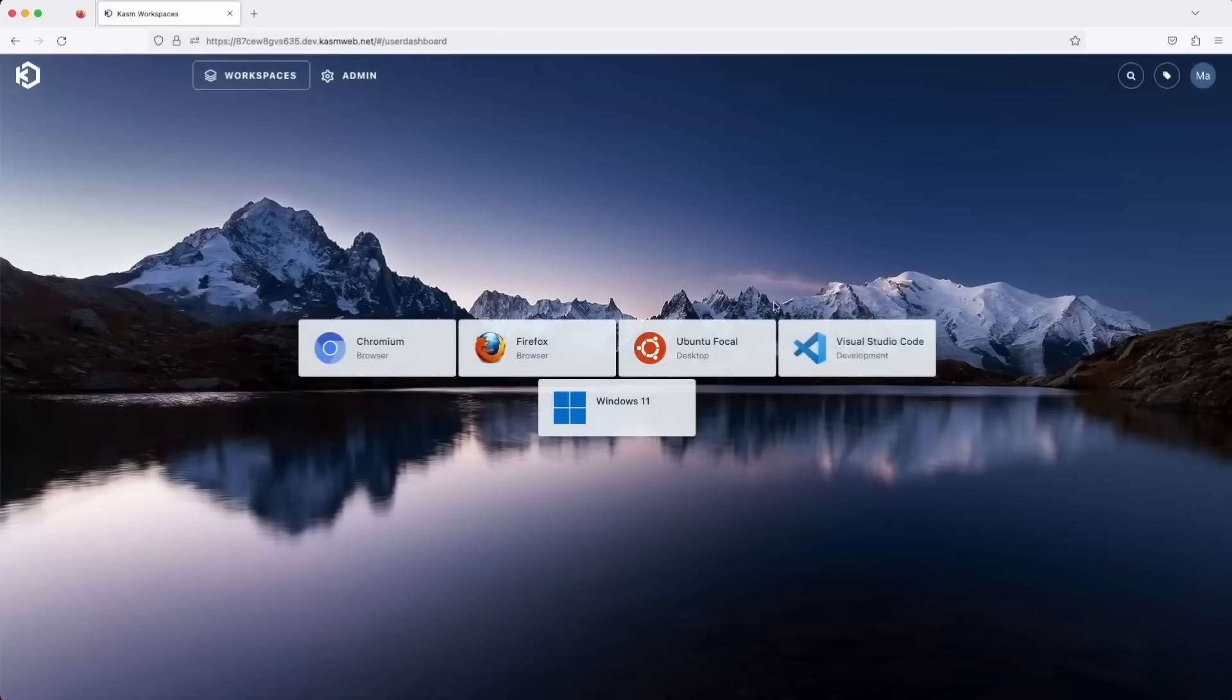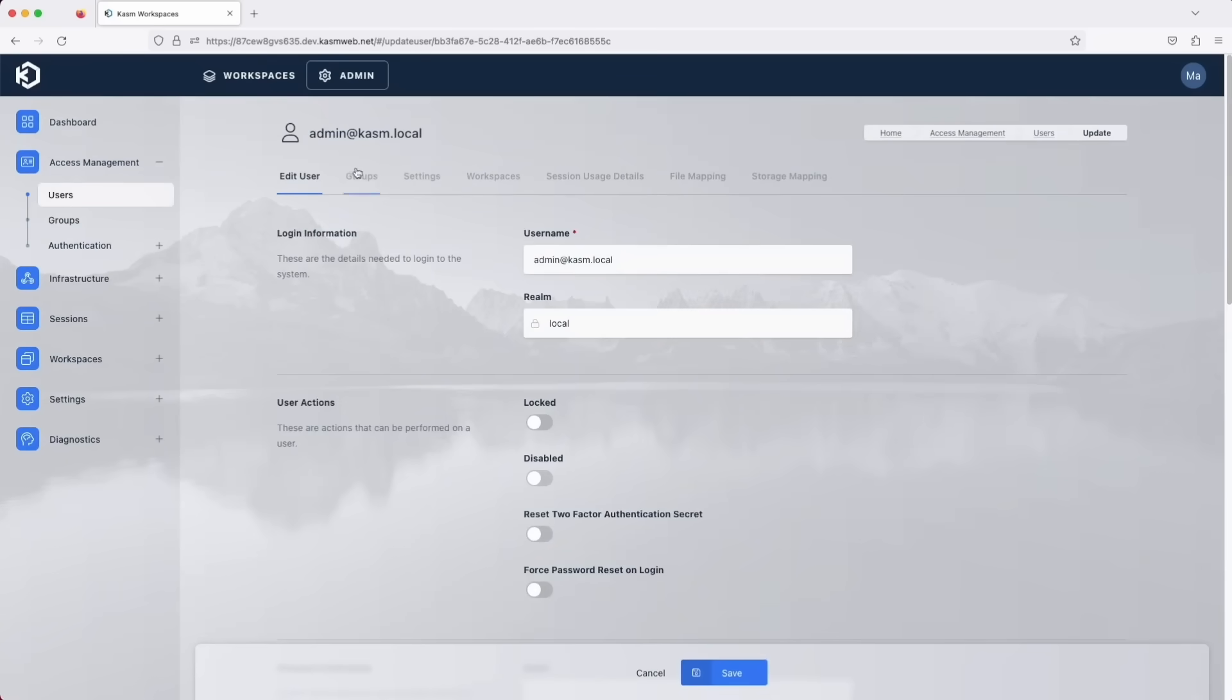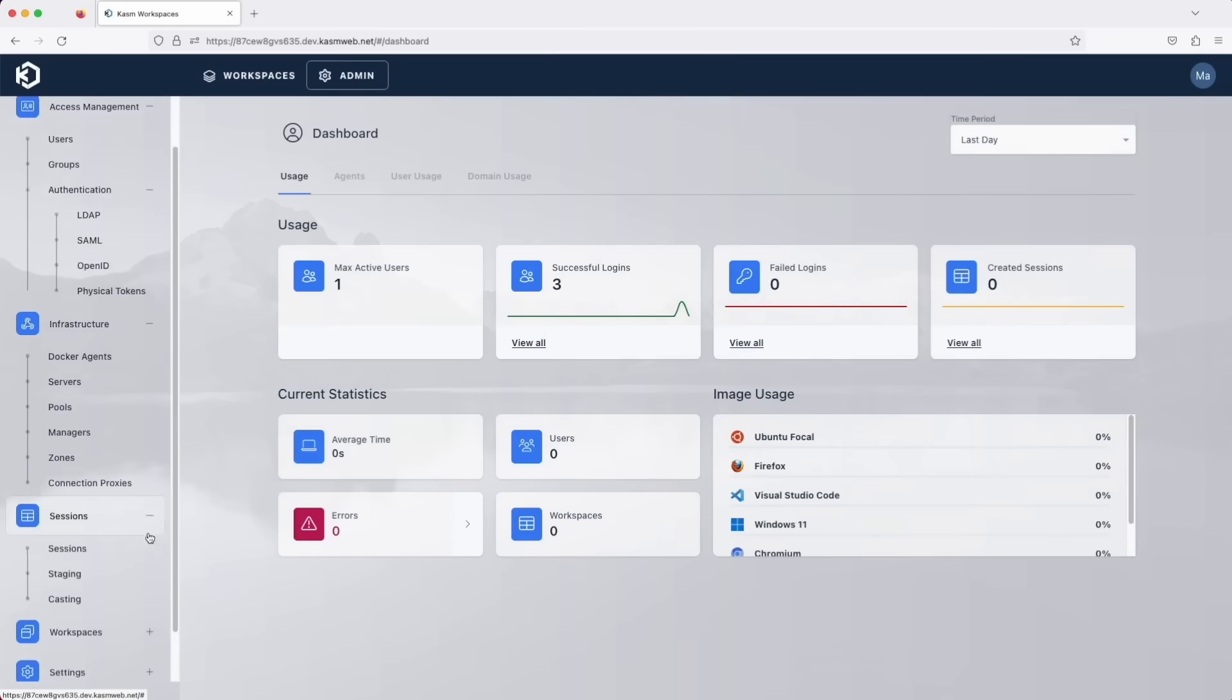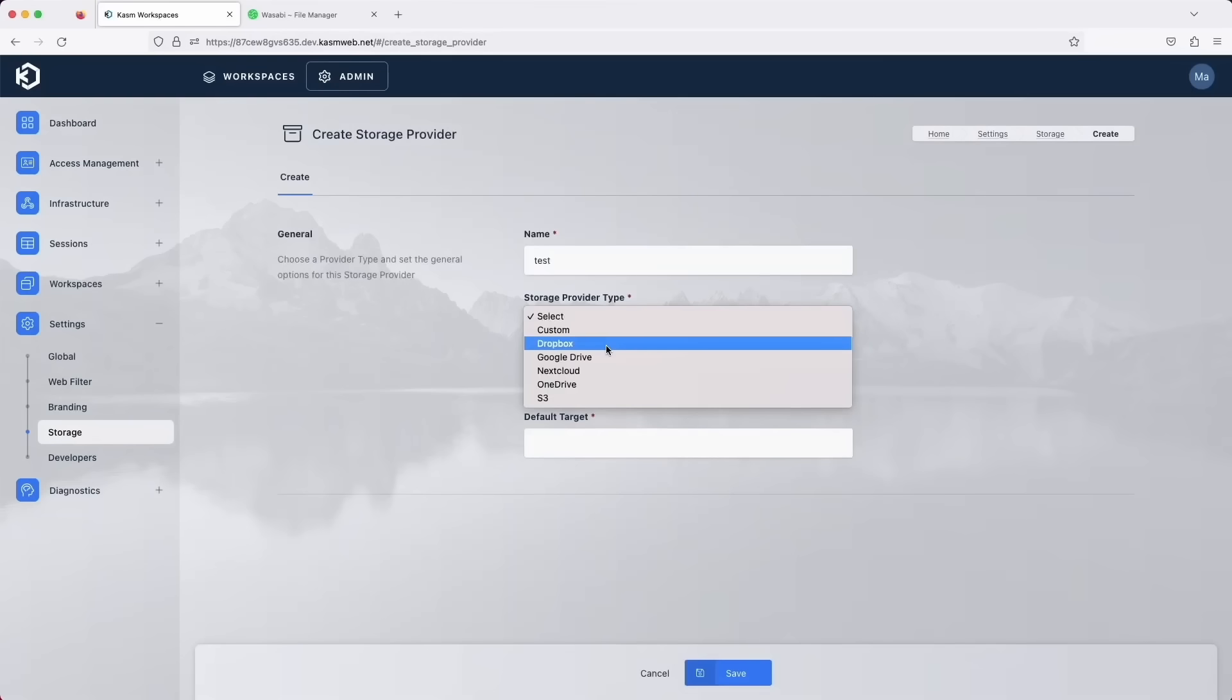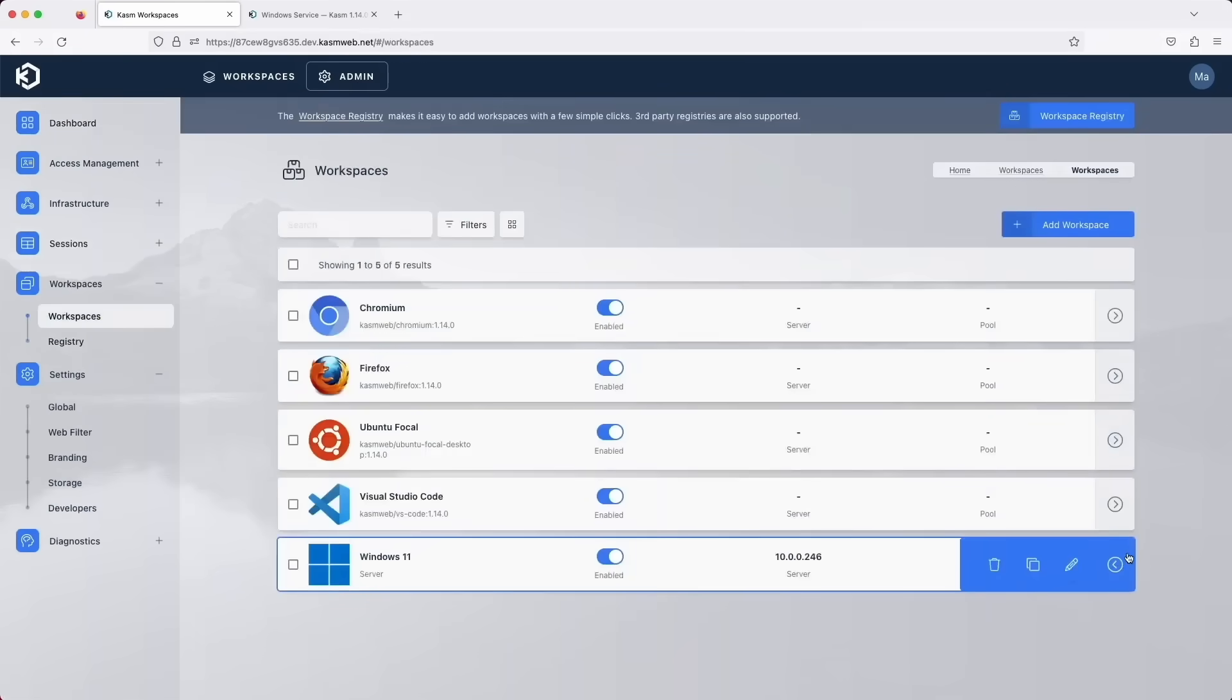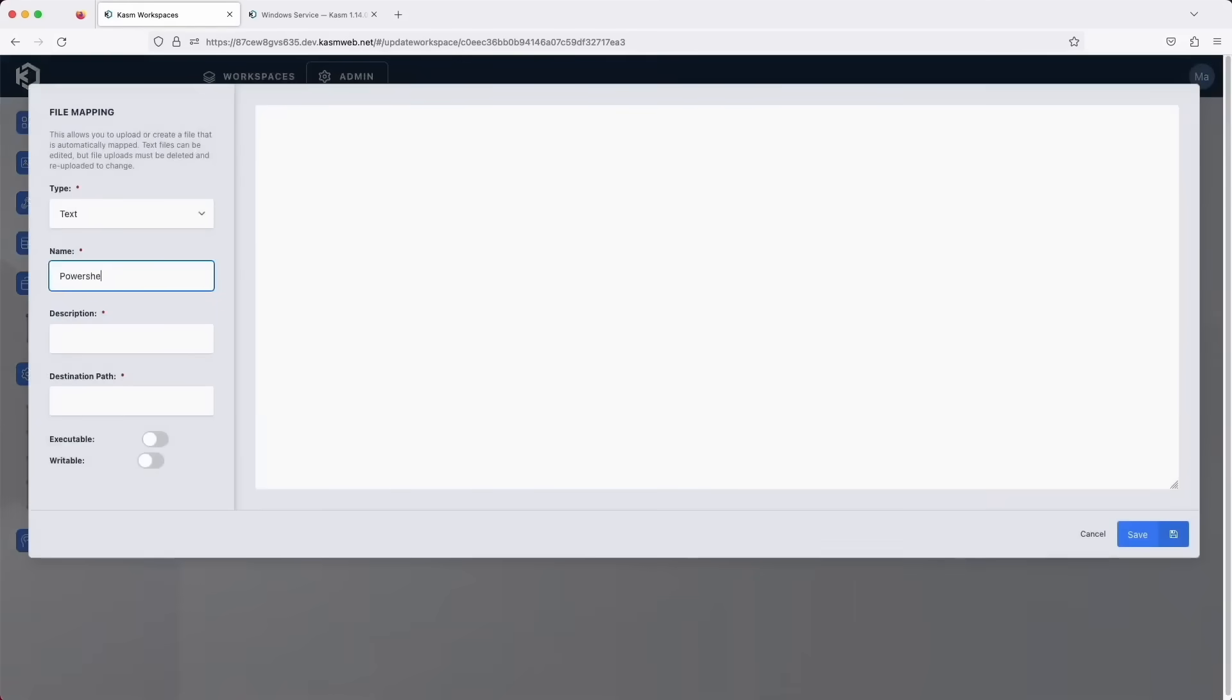This video is sponsored by Chasm Workspaces, which is a great tool to stream any operating system, desktop, or application straight to your web browser. They just released version 1.14, which adds translations for 243 languages, along with a completely redesigned administrator user interface to streamline administrative workflows. Additional updates include support for local webcams and printers, plus the ability to persist your data to cloud storage drives like Google Drive, Nextcloud, or OneDrive, along with saving your persistent profile to S3 block storage. These updates make it easier than ever to host on-demand access to your desktops and applications. The Chasm Workspaces Community Edition can be self-hosted, or they also have a cloud SaaS subscription. To learn more about Chasm Workspaces, click the link in the description below.